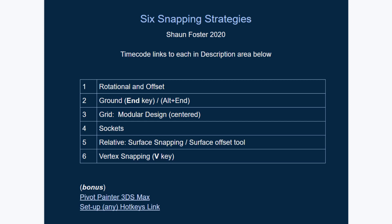In this video, I'm going to go over six snapping strategies succinctly. However, if you just need one of these, I'll put the timecode in the description area below so you can just click and jump to the specific timecode for the strategy you're interested in reviewing. In addition, I'll put links to the Pivot Painter docs in Unreal, as well as a link to my tutorial video for how to set up any hotkeys in Unreal. So let's jump in.